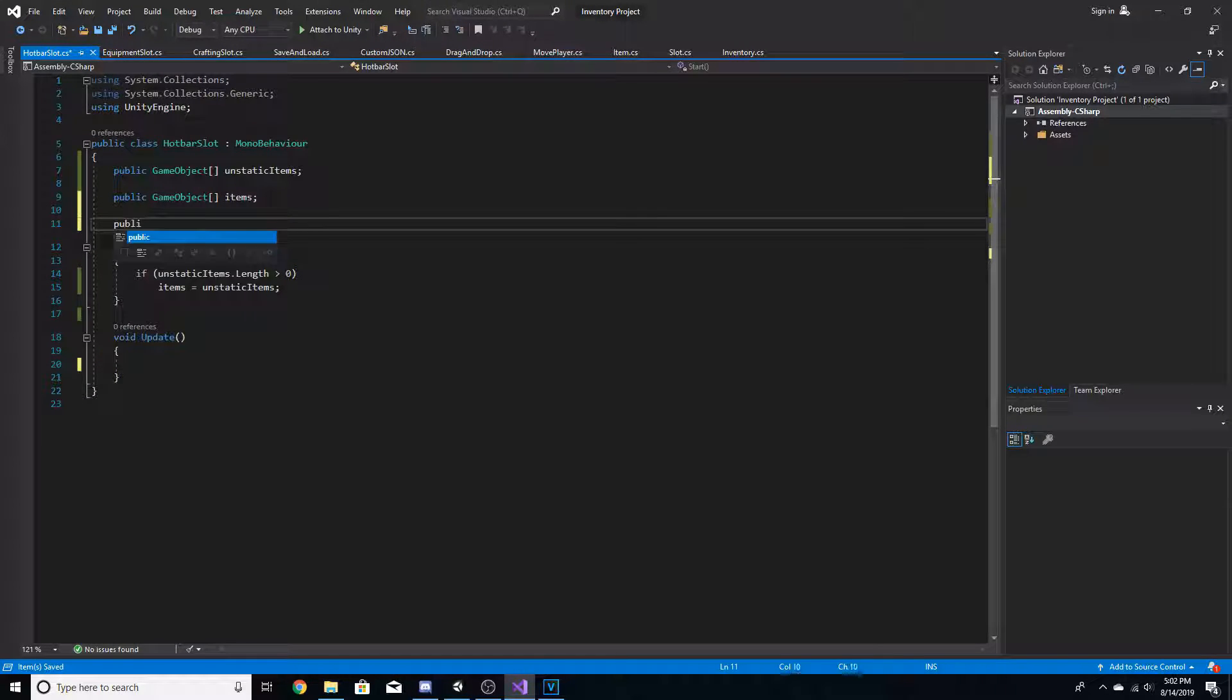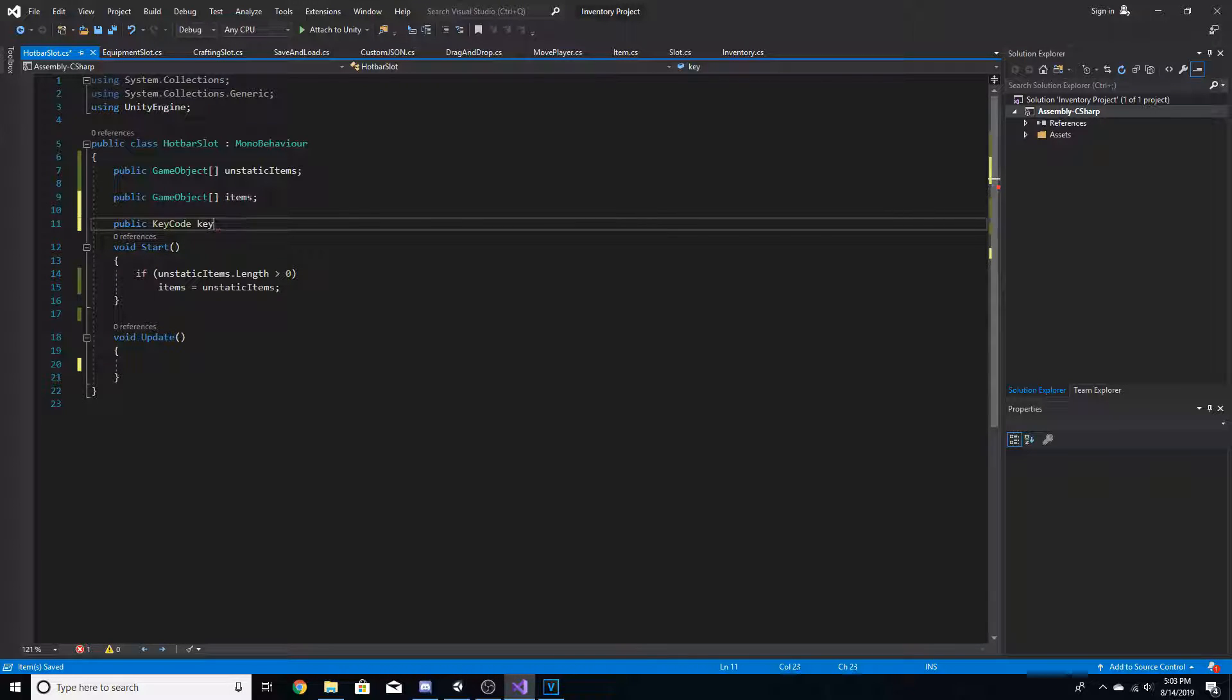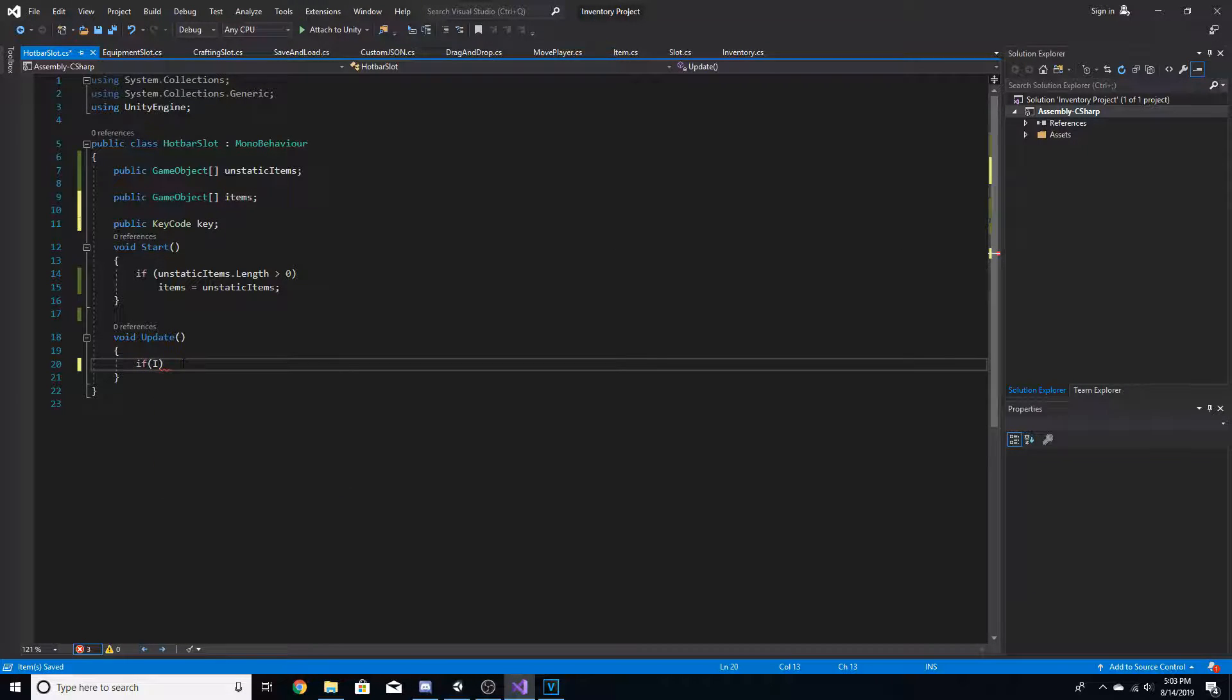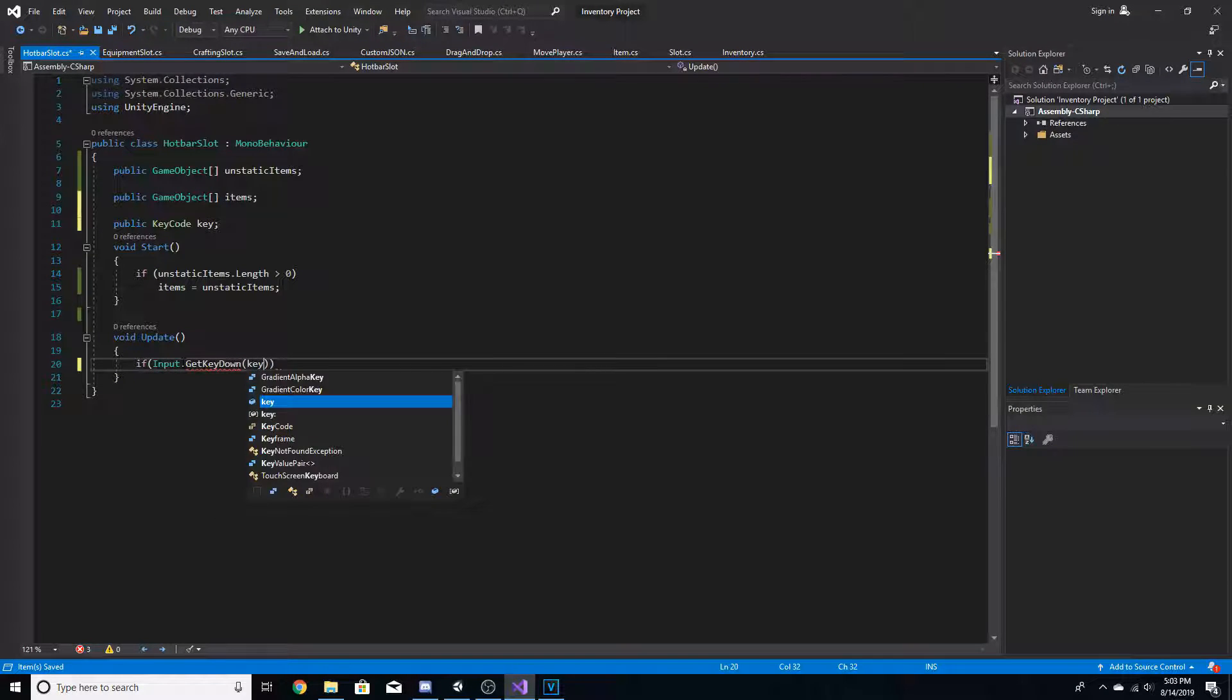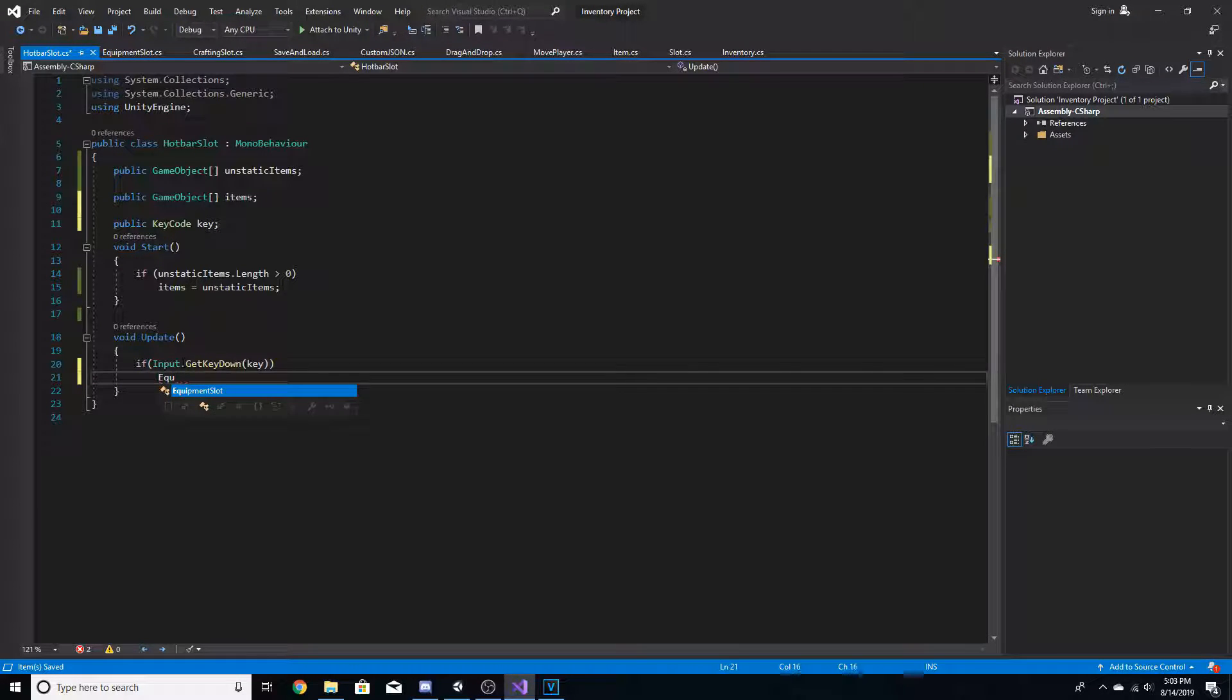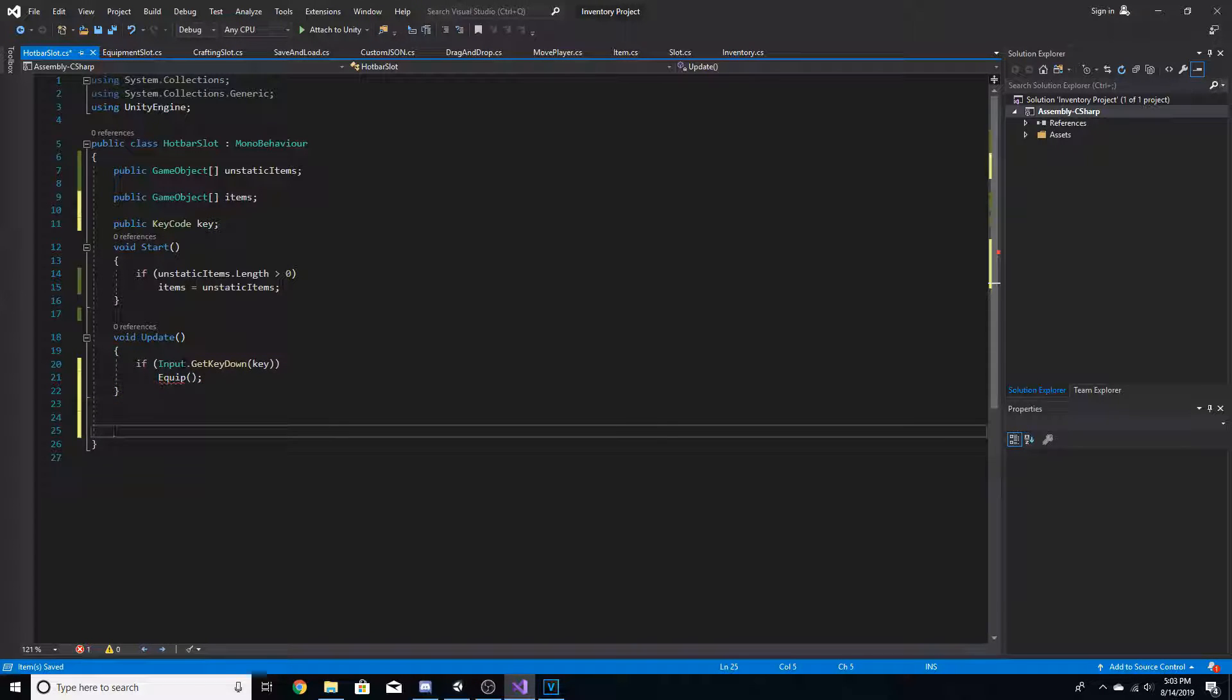And now we're going to go right below the items array, and we're going to go public key code key. And now, down below in the update, we're going to go if input dot get key down key, then we're going to call a function called equip. Now below update, we're going to create a new function called equip.